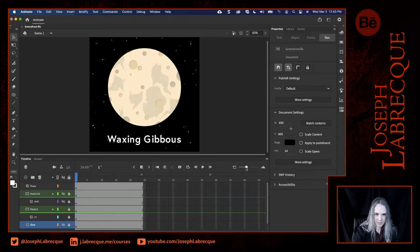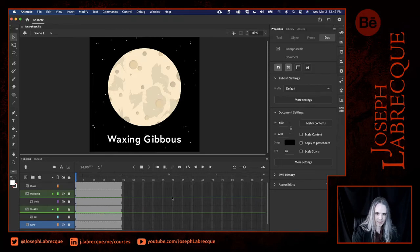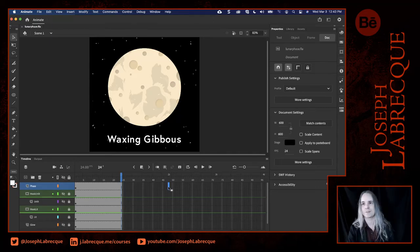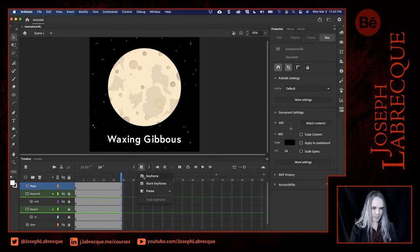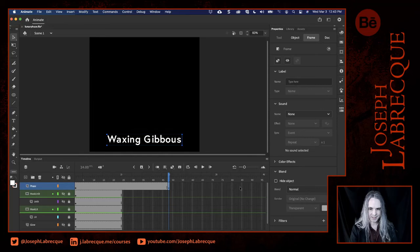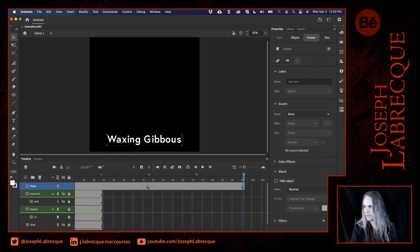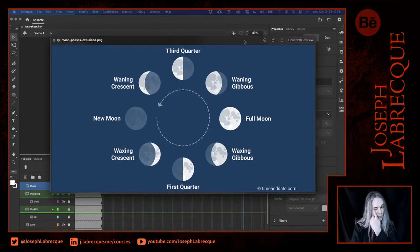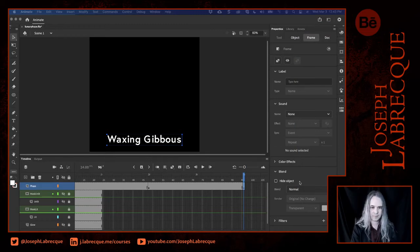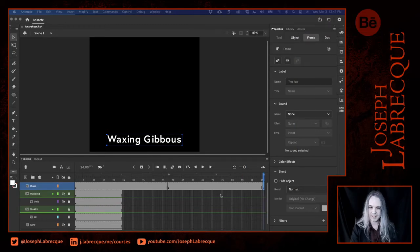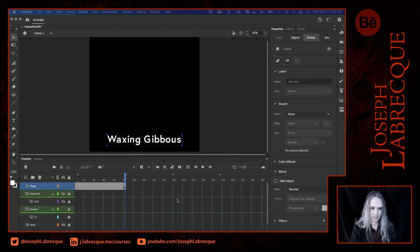I'm going to pull my timeline down a bit so we can see more seconds. Every two seconds, I'm going to switch over to a different phase of the moon. So at the two-second marker I want to insert a keyframe at my phase layer — which is the text. We have eight phases of the lunar cycle, so we're going to need eight of these, probably nine, because I'm going to repeat the initial one — the full moon — to make it loop.